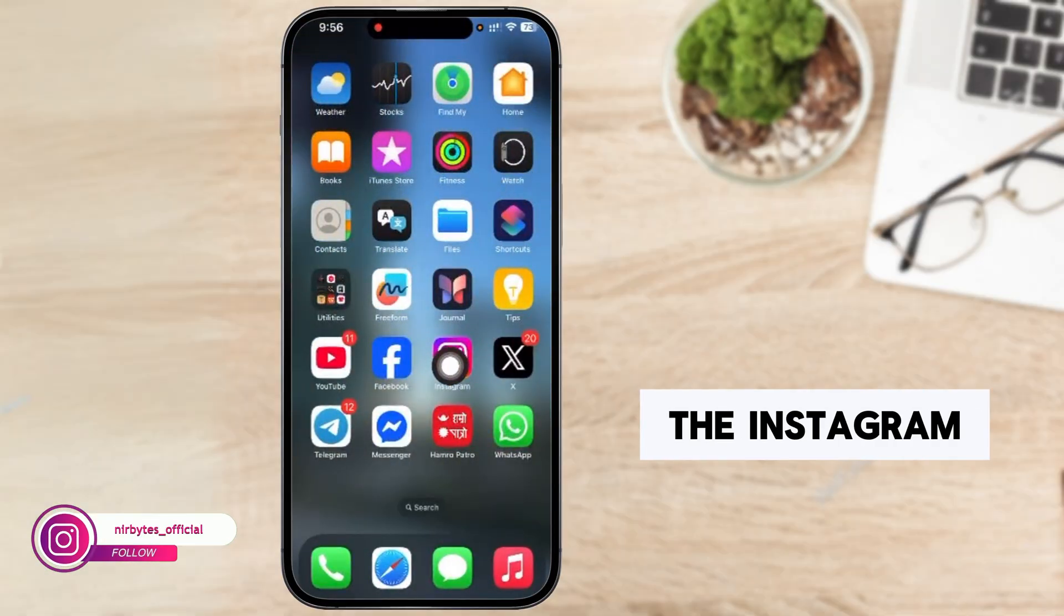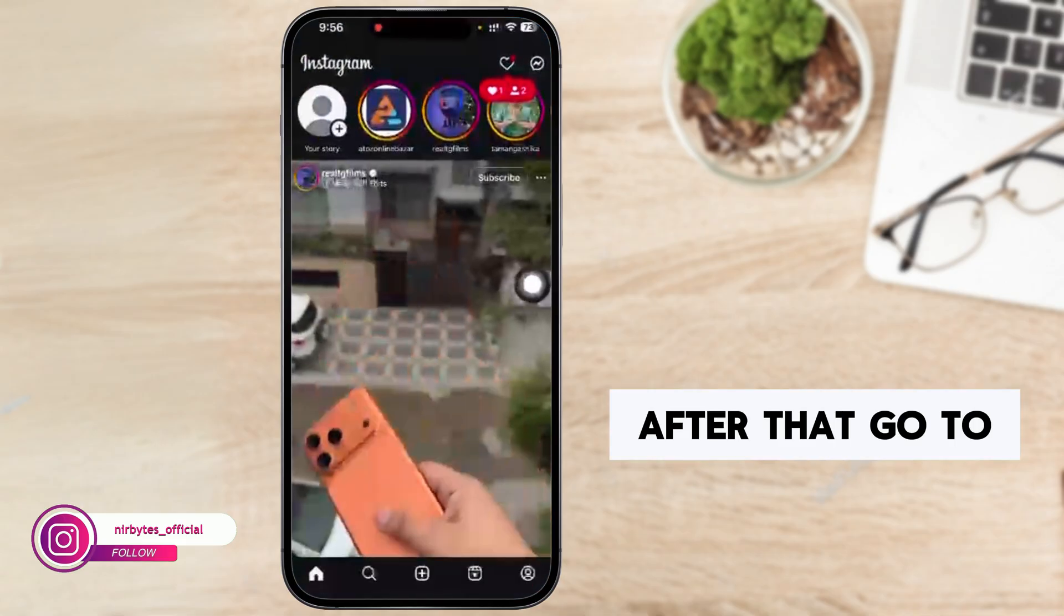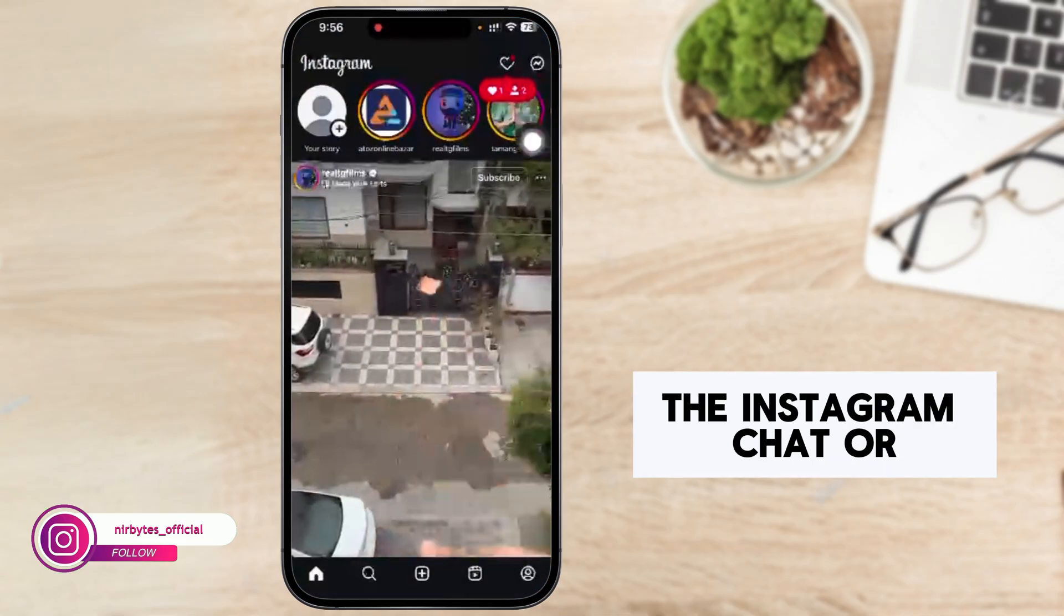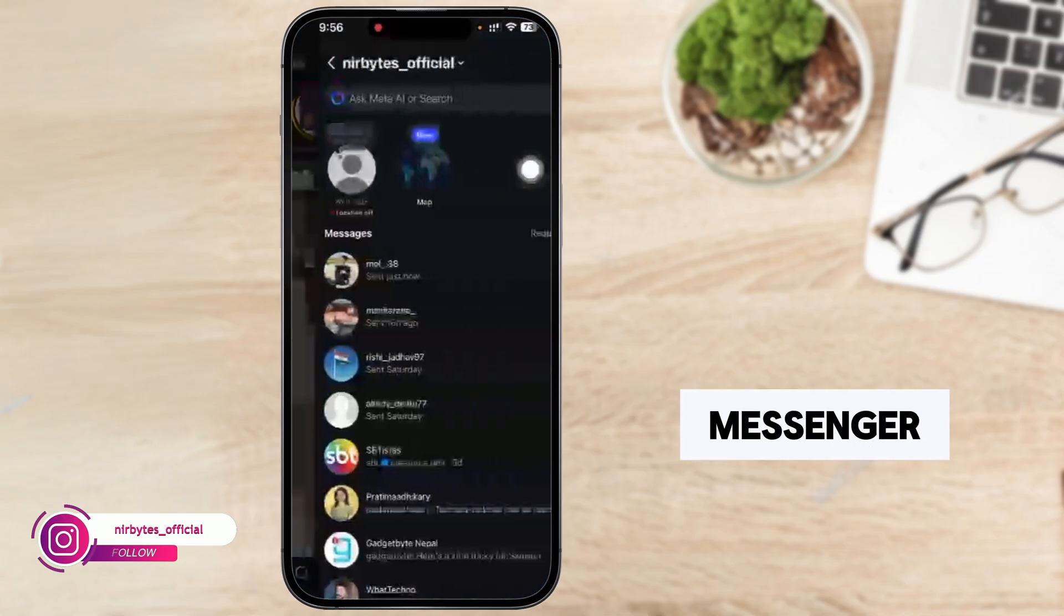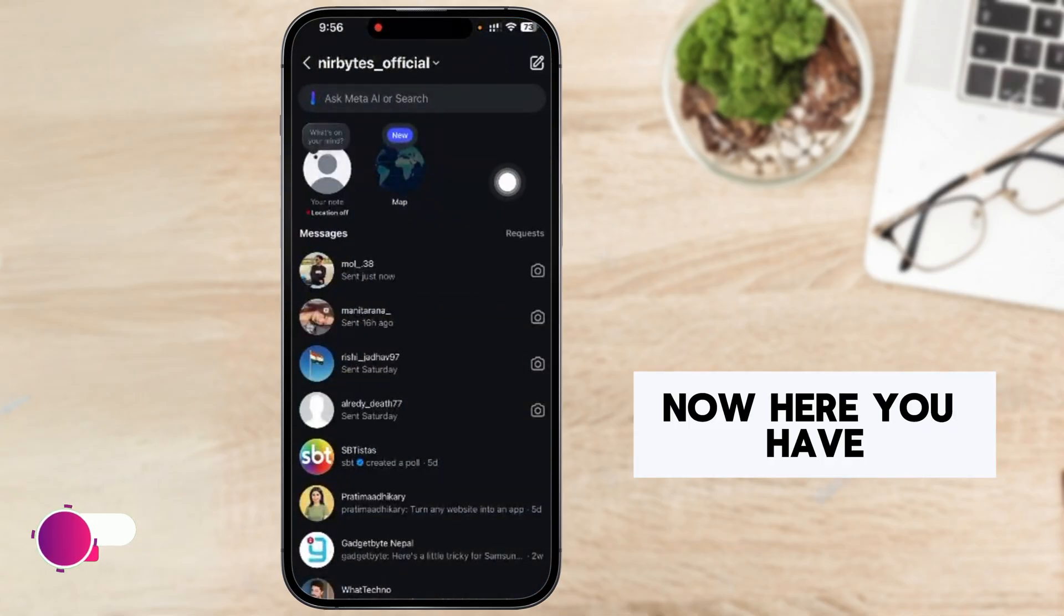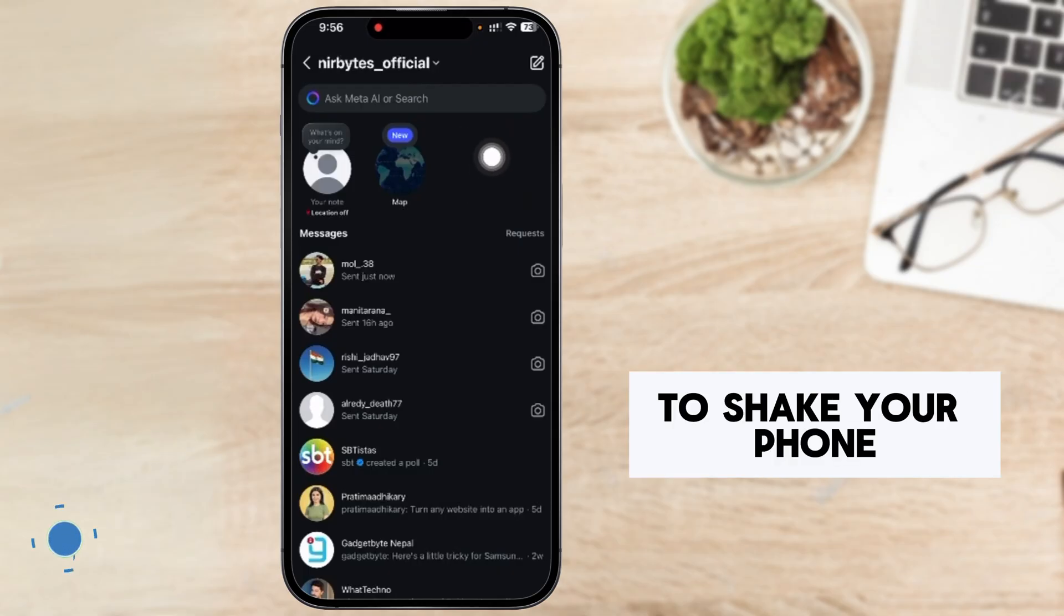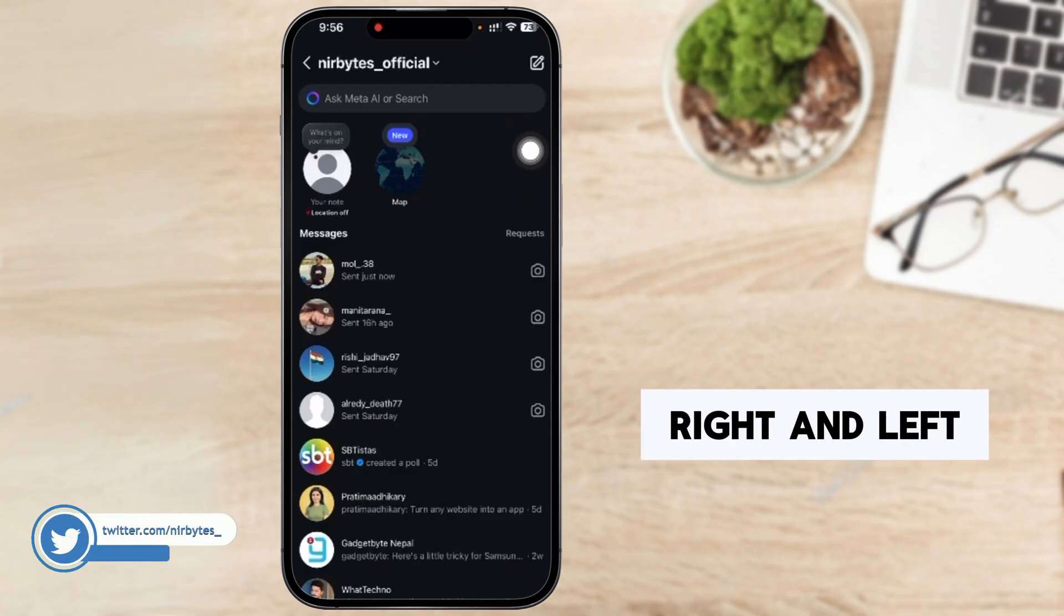After that, go to Instagram chat or messenger. Now here you have to check your phone right and left.